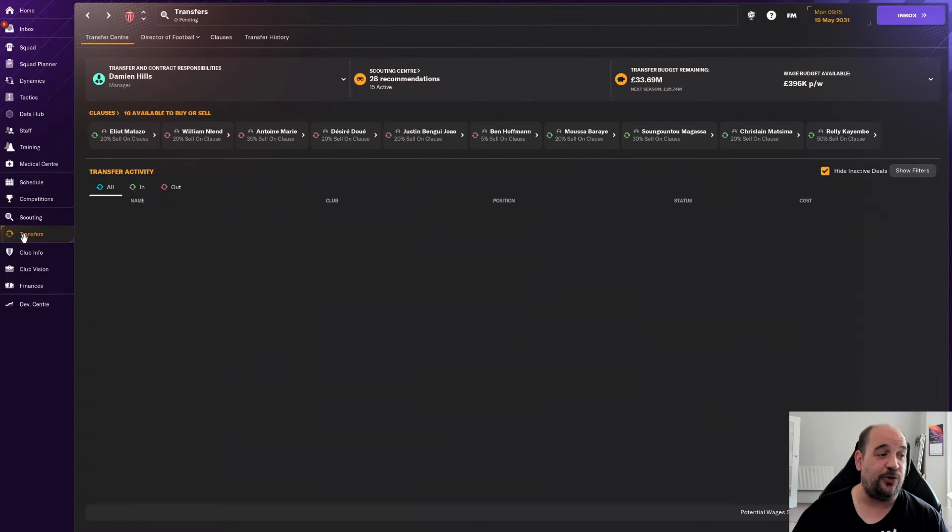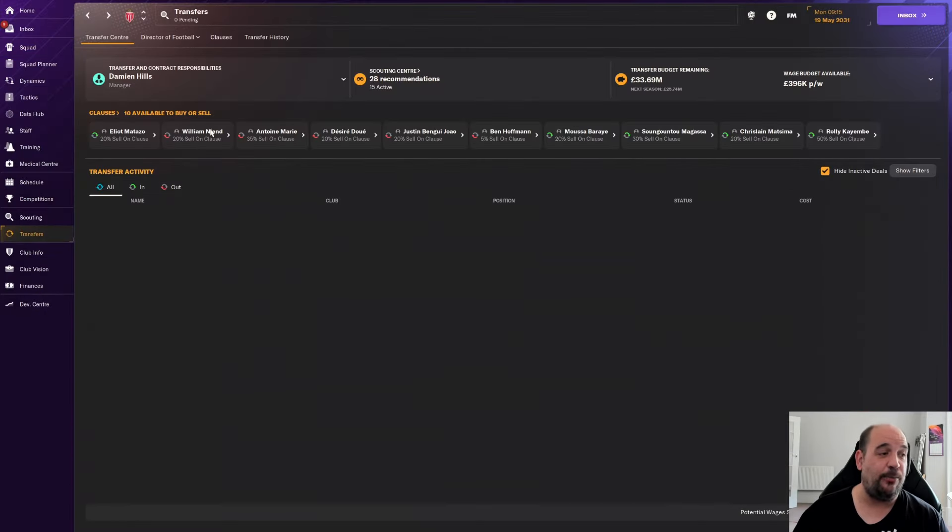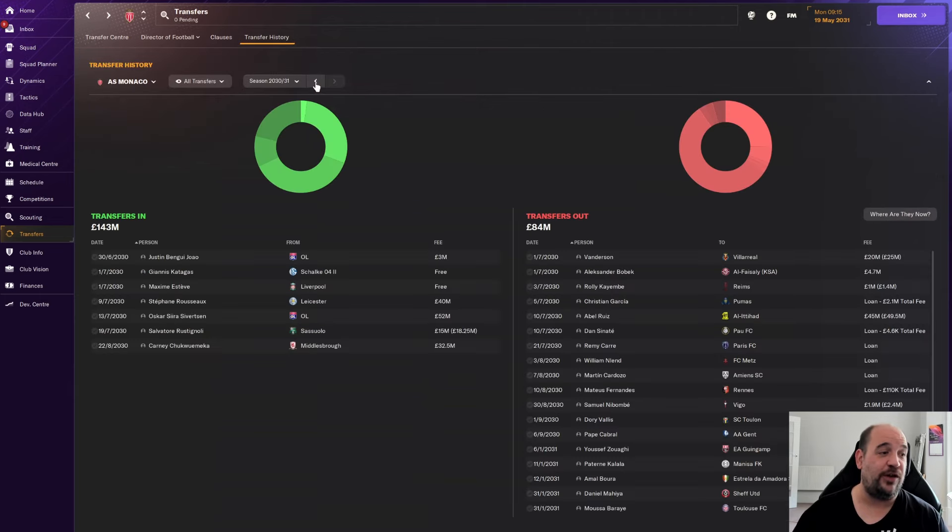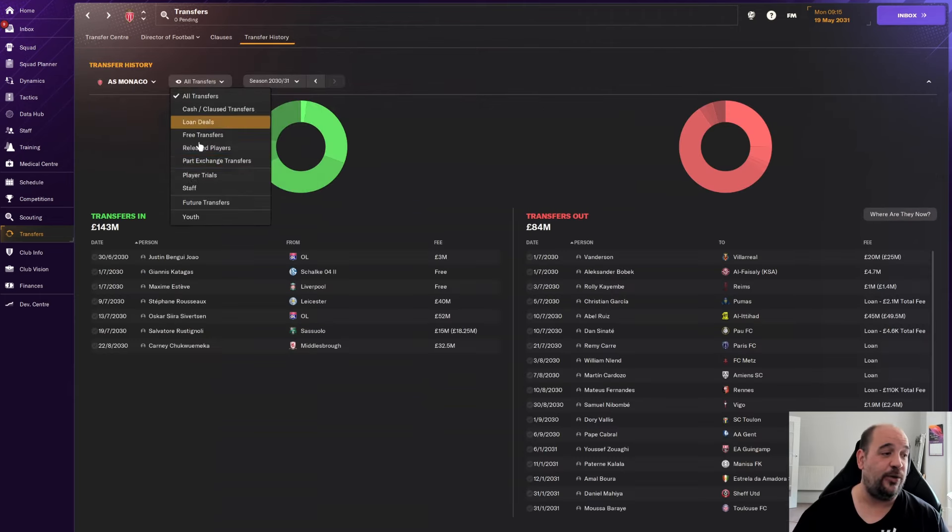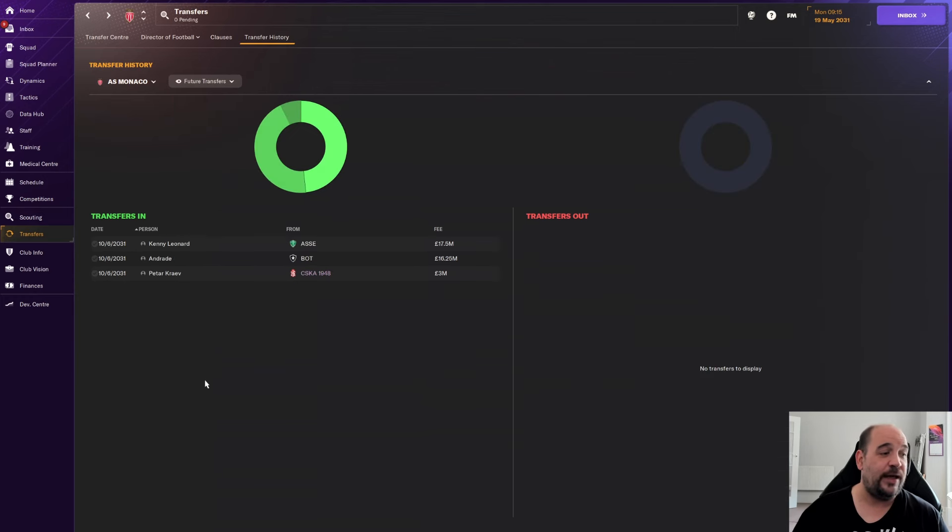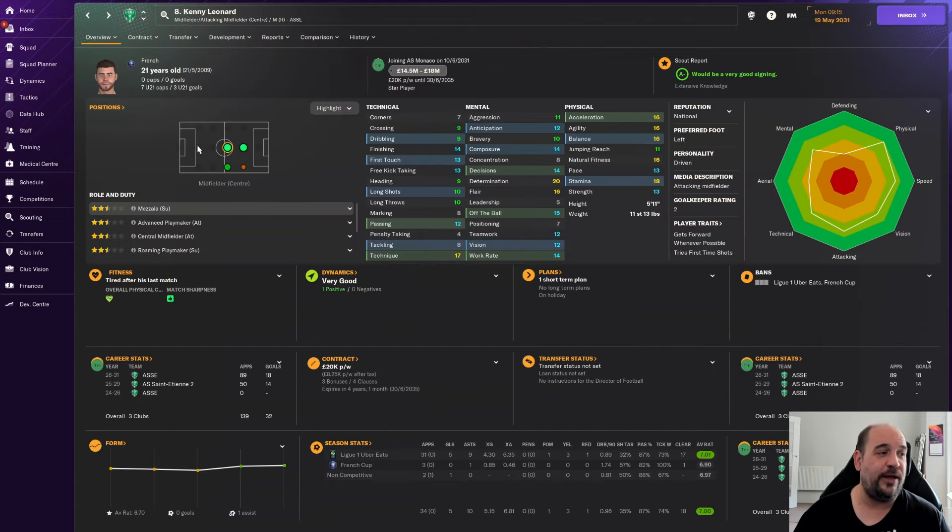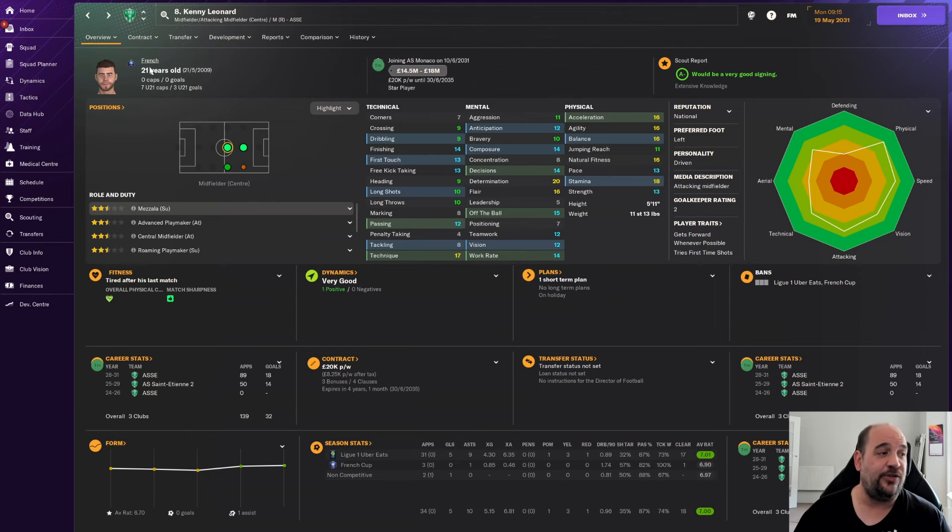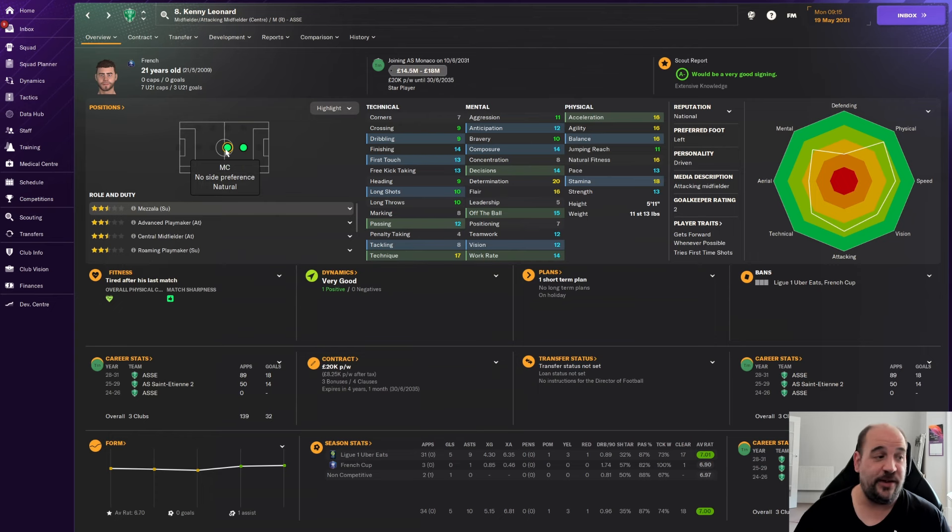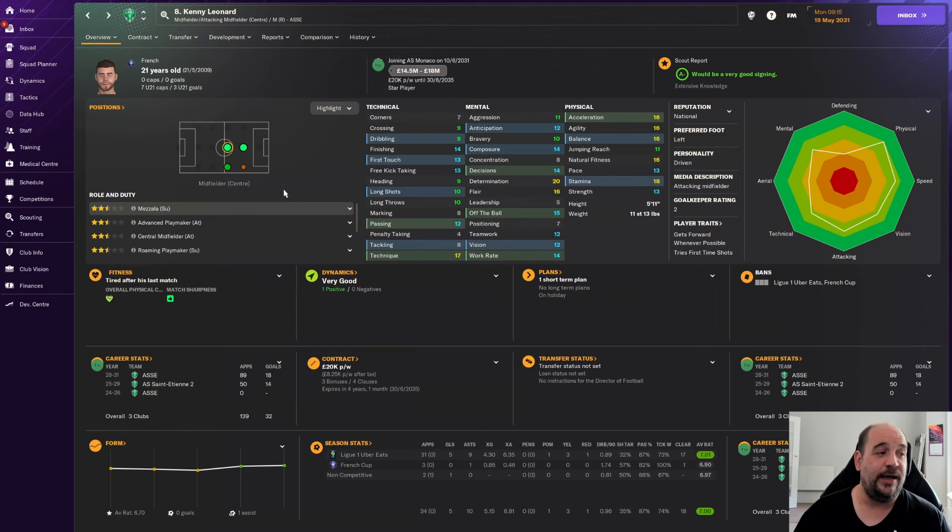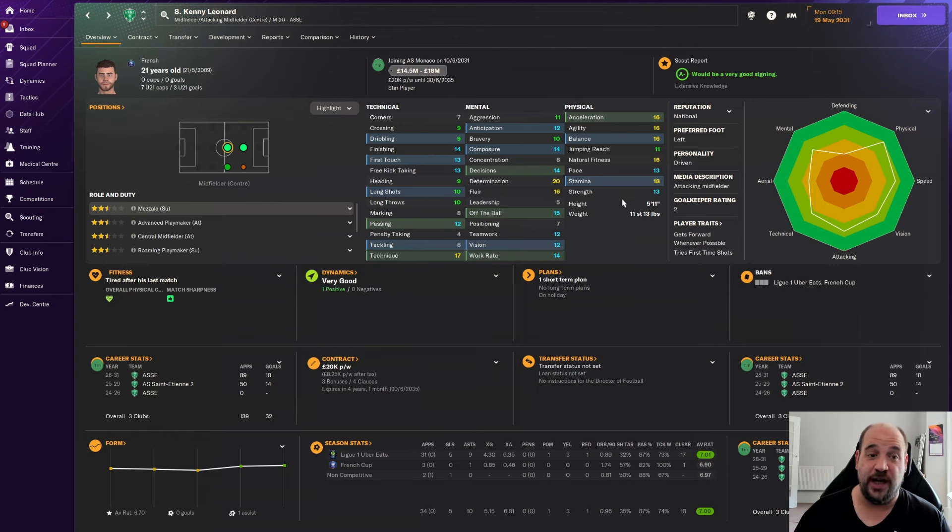Let's get into the transfers we've made at the moment. And they are future transfers and not actually been completed yet. So let's have a look at future transfers. Kenny Leonard, I think you already knew about from Saint-Etienne for 17 and a half million pounds. He is obviously homegrown in nation. He's French, 21 years old, not playing for the international team at the moment.